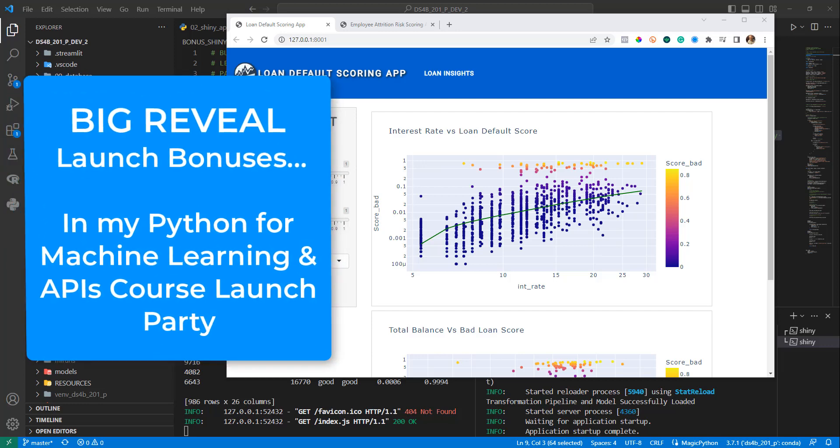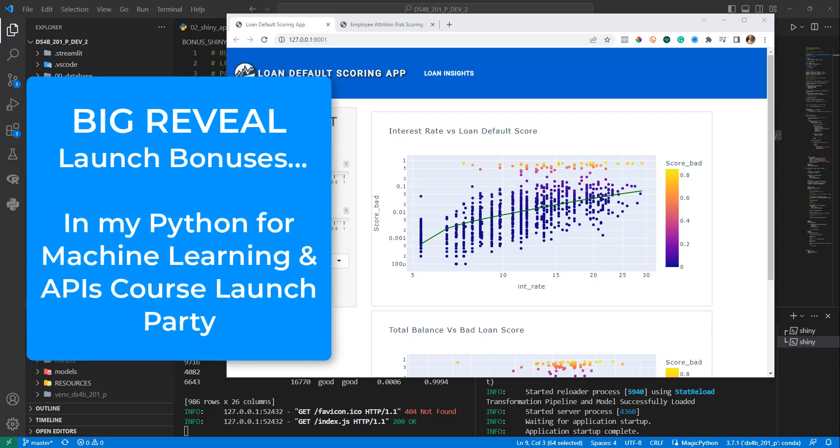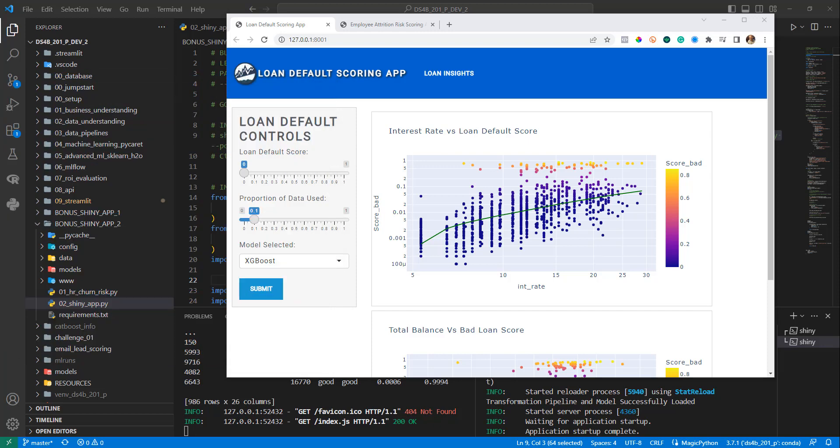Hey guys, today I'm revealing two of the bonuses that I'm giving away as part of my Python for machine learning and APIs course launch. And these are some spectacular bonuses.